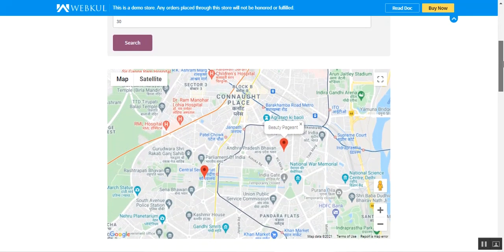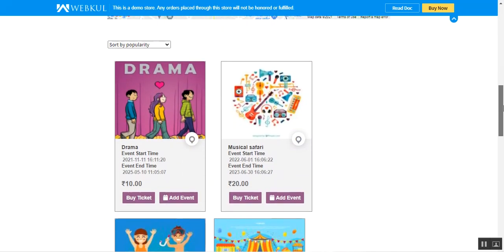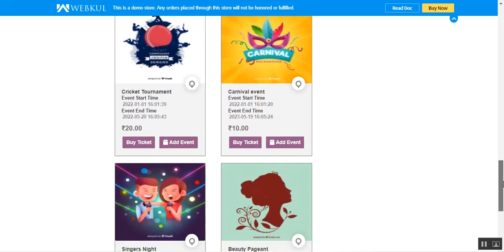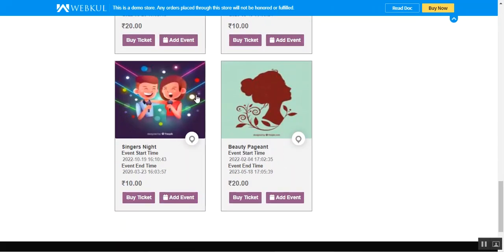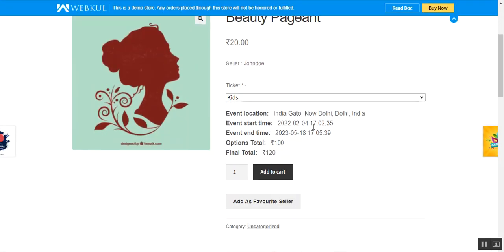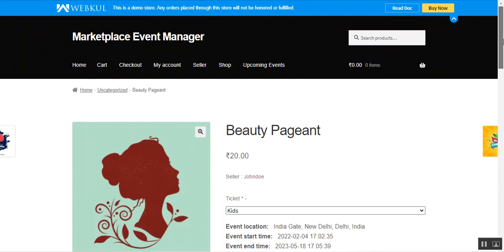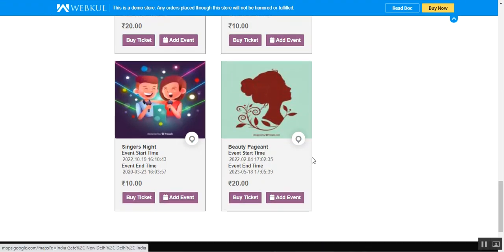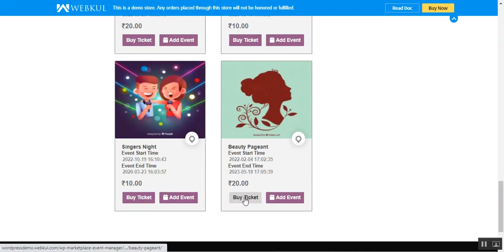Apart from that, customers can also find a list of upcoming events on this page — here's the Beauty Pageant. Let me open that up. This is the event product page. Before proceeding further with the customer flow for purchasing the event ticket, you can see we have a 'Buy Ticket' option and an 'Add Event' option.